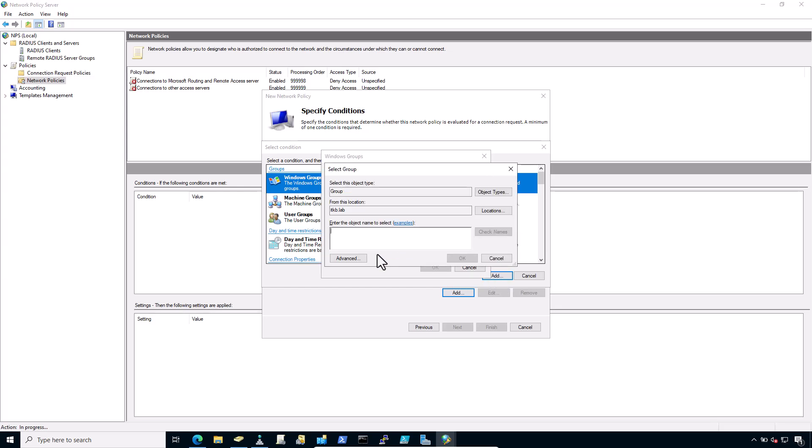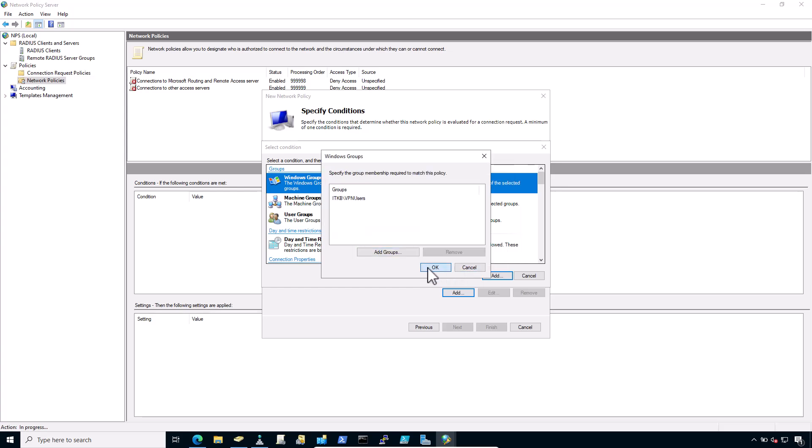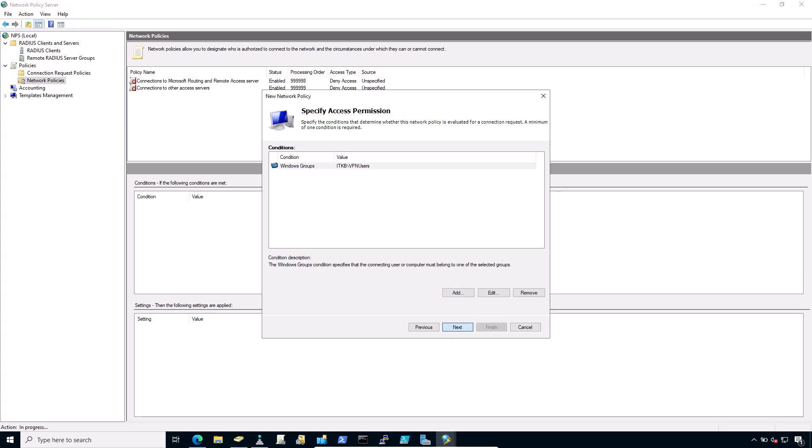Click on add groups. Type VPN users. Click OK. Click on next. In the specify access permission, choose access granted.